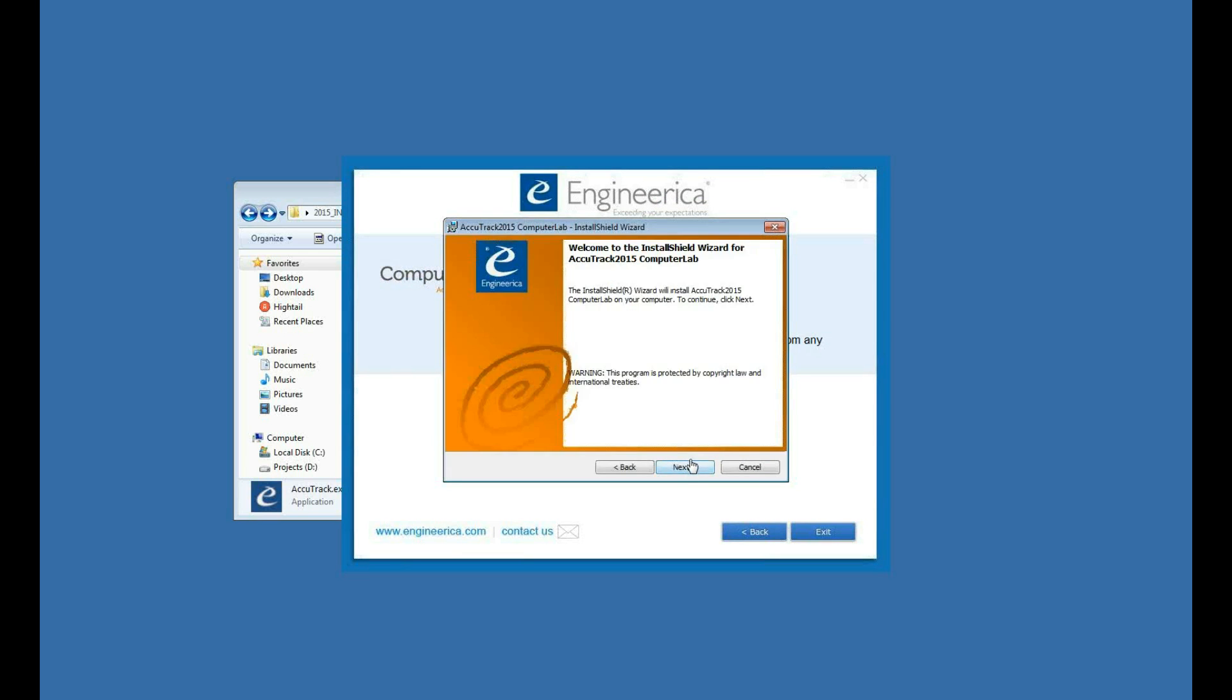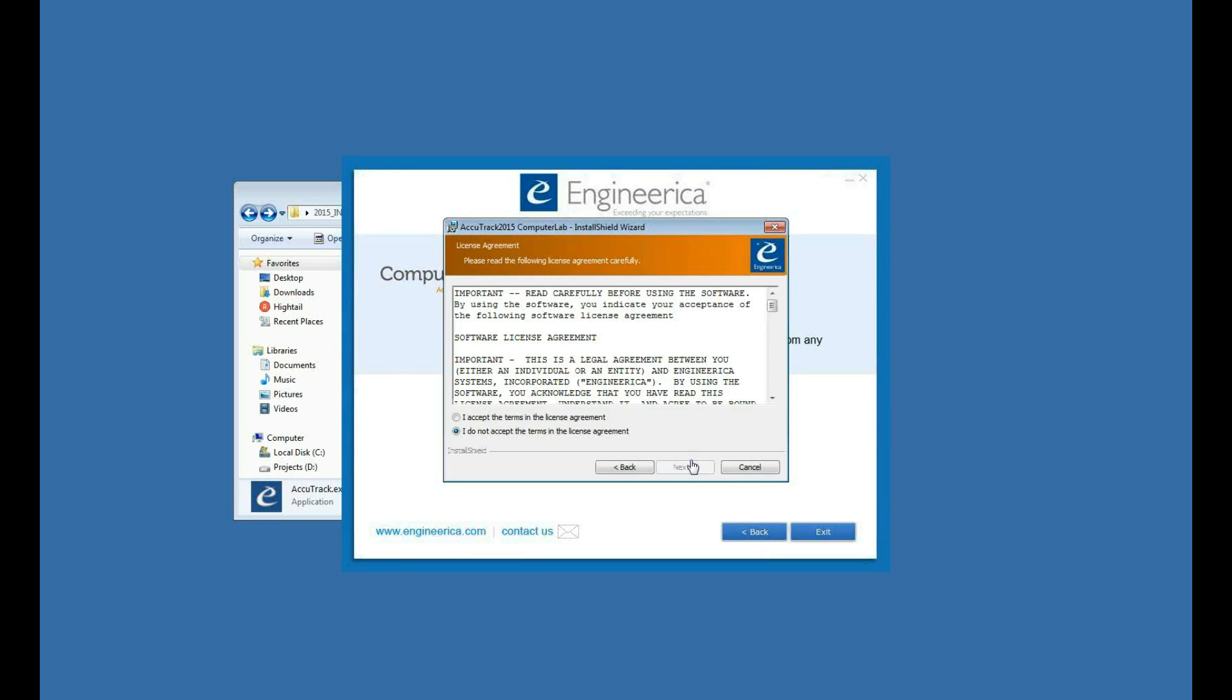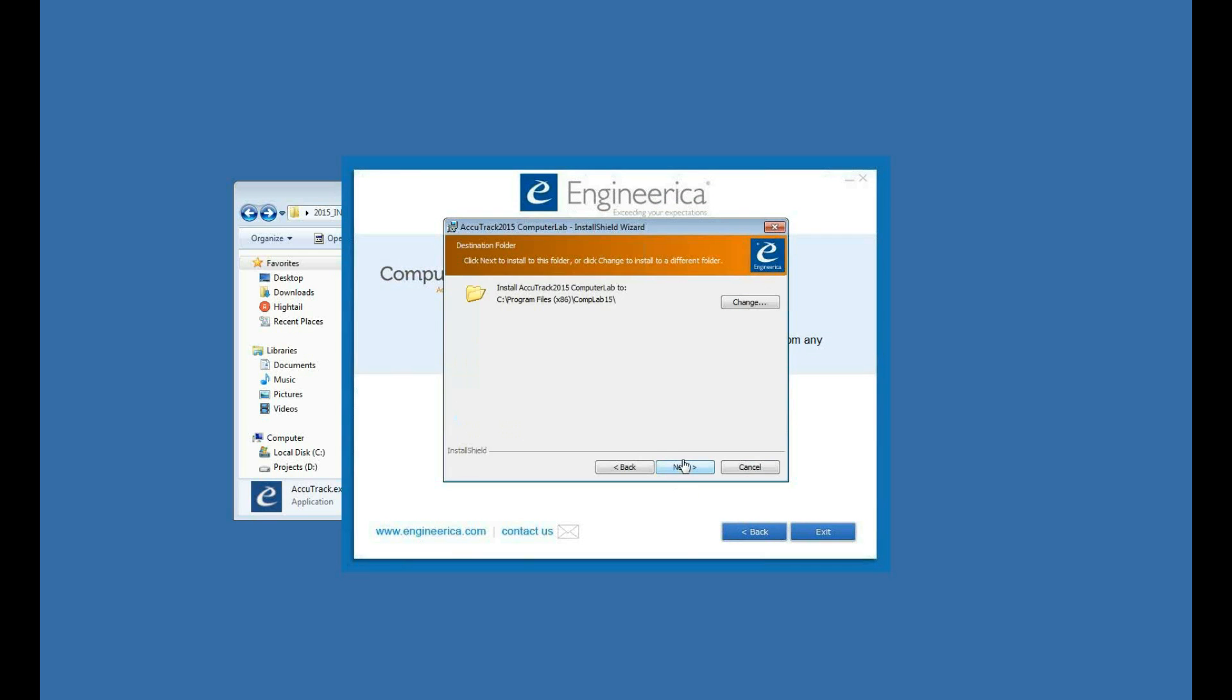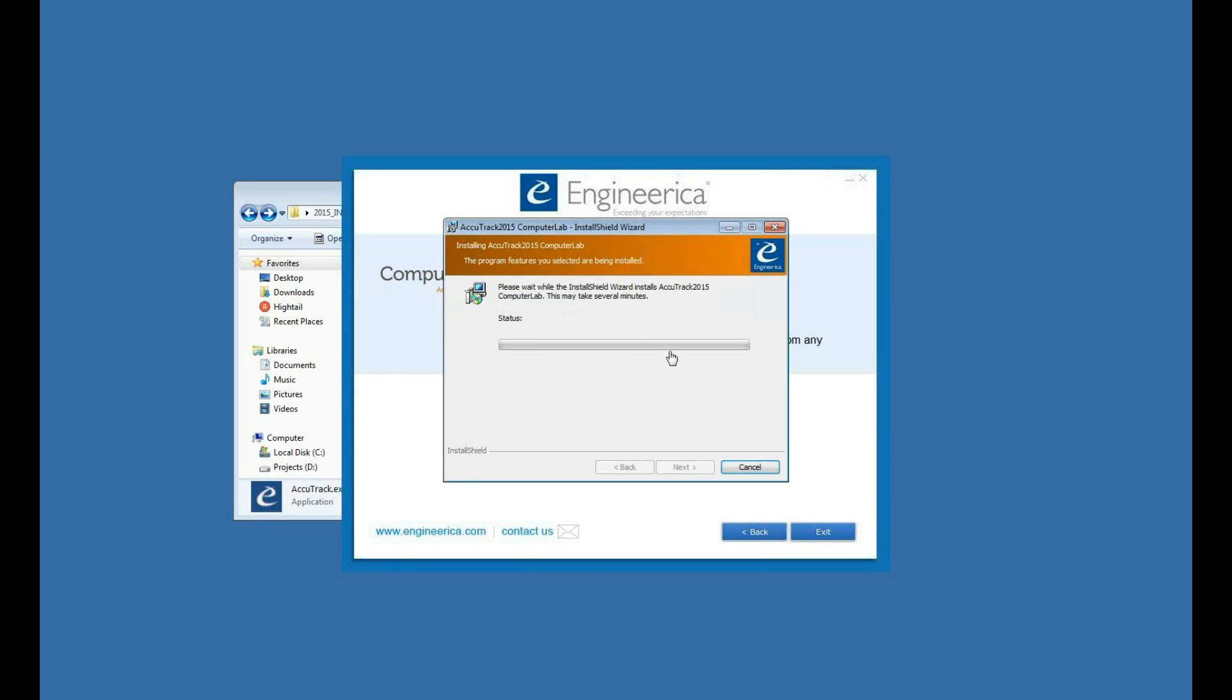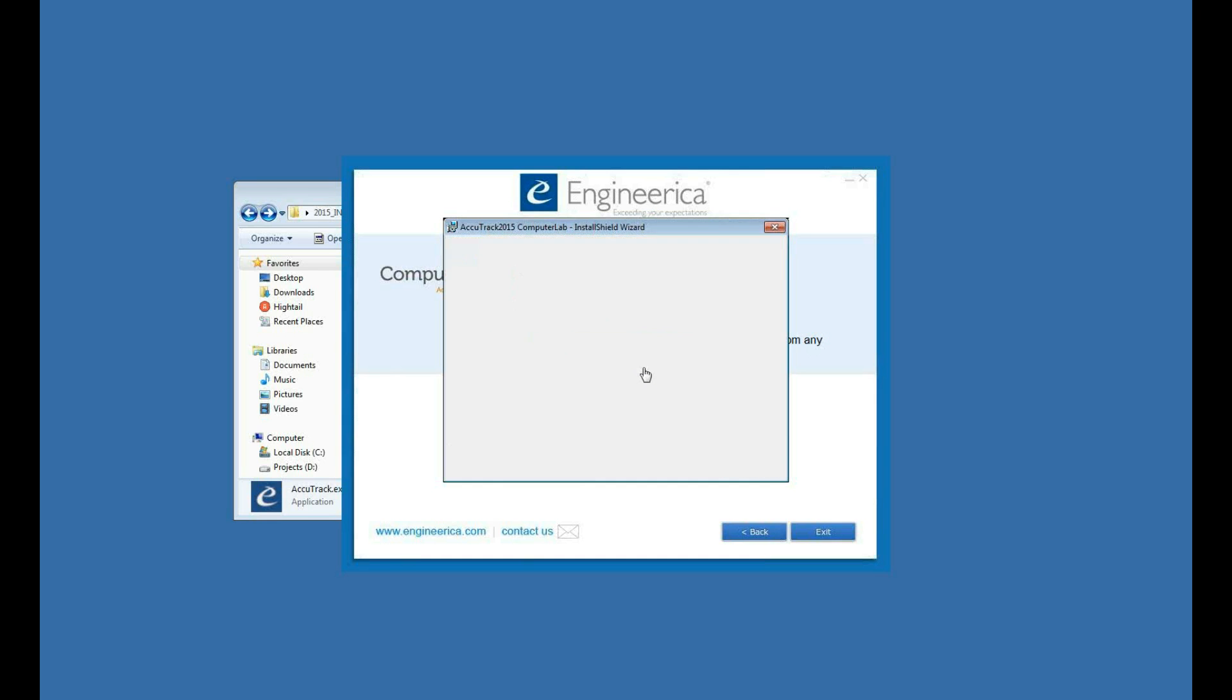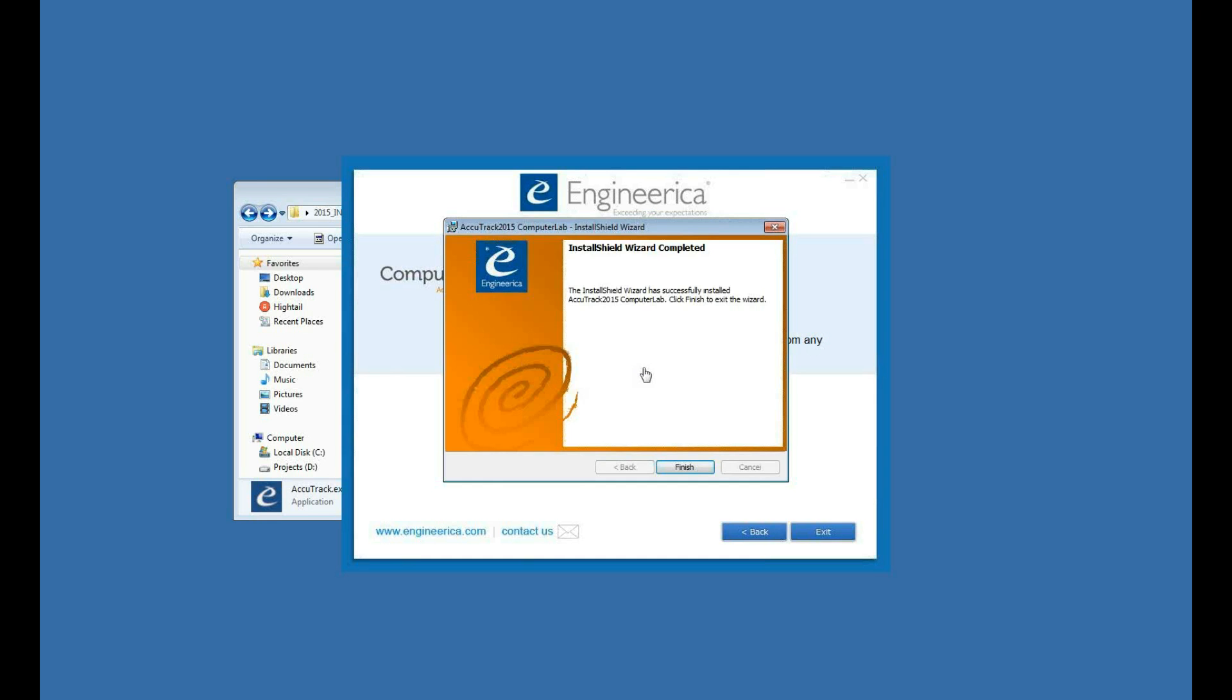I'll click Next. Next again. Read and accept the license agreement. And I would recommend the default path, which for 64-bit would be x86, CompLab 15. For 32-bit, you would lose the x86 there. I'll click Next. Let it install. Now I'll click Finish.